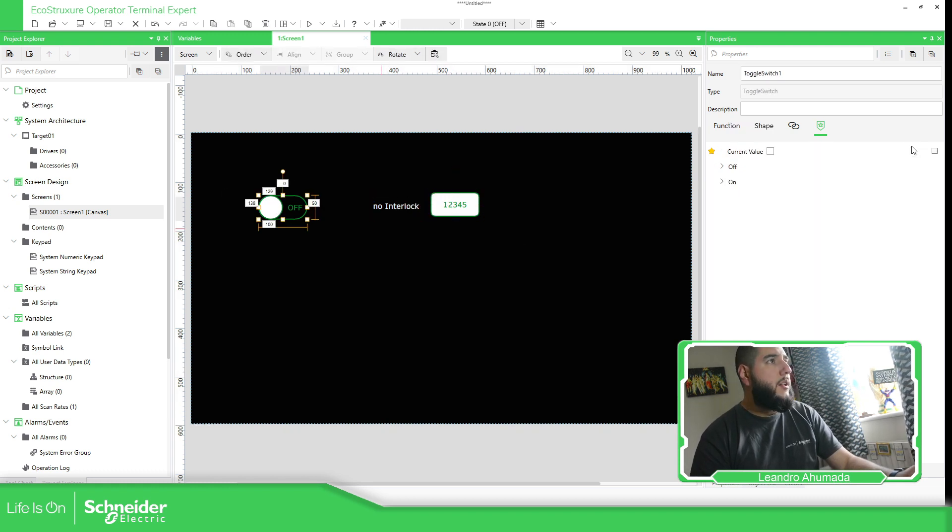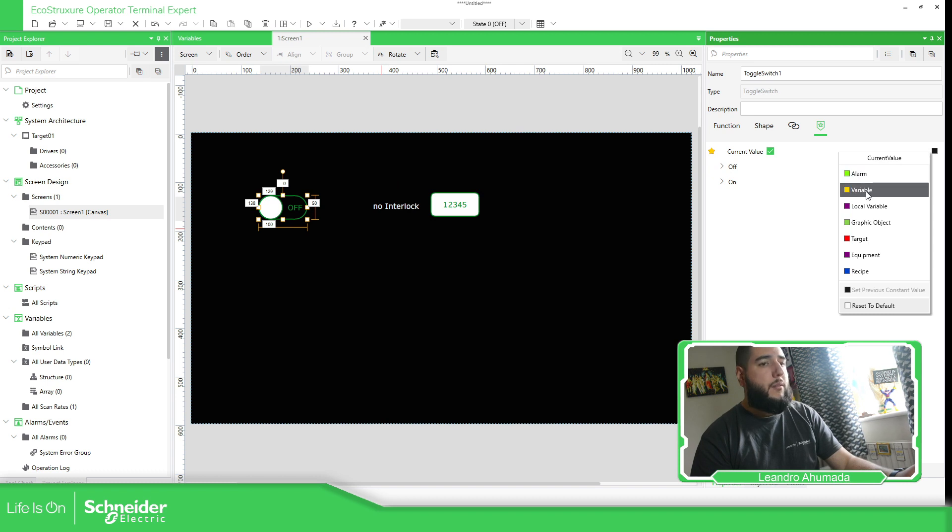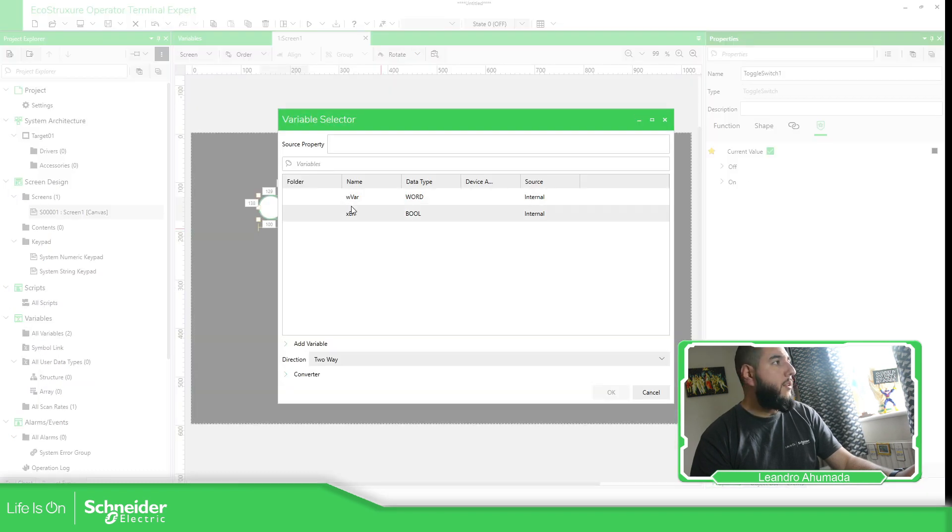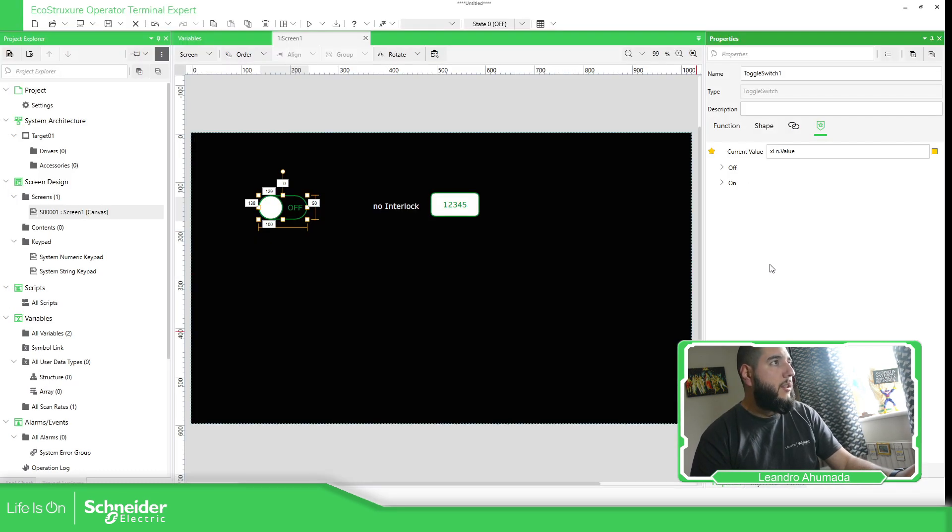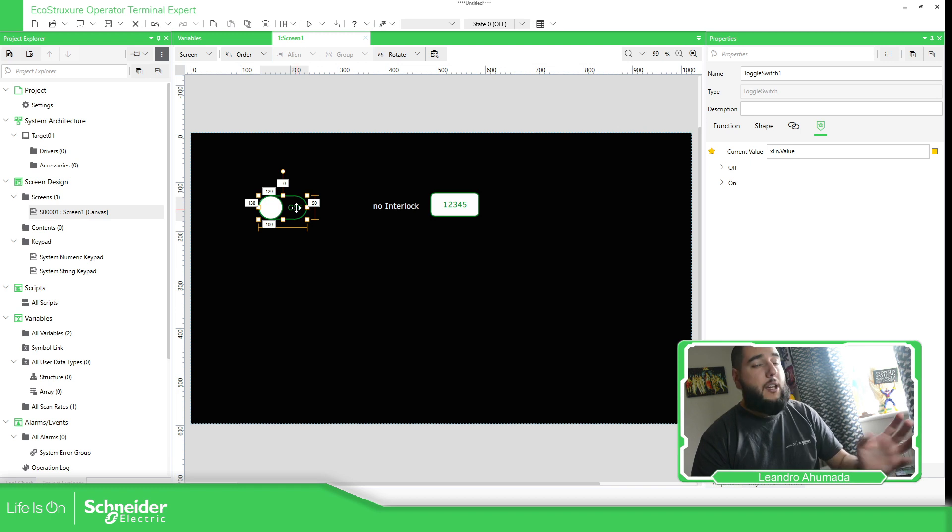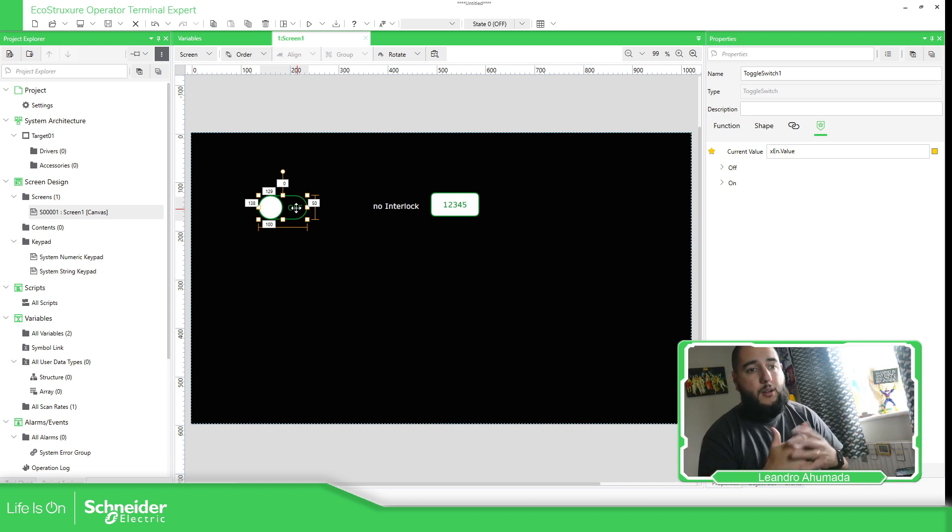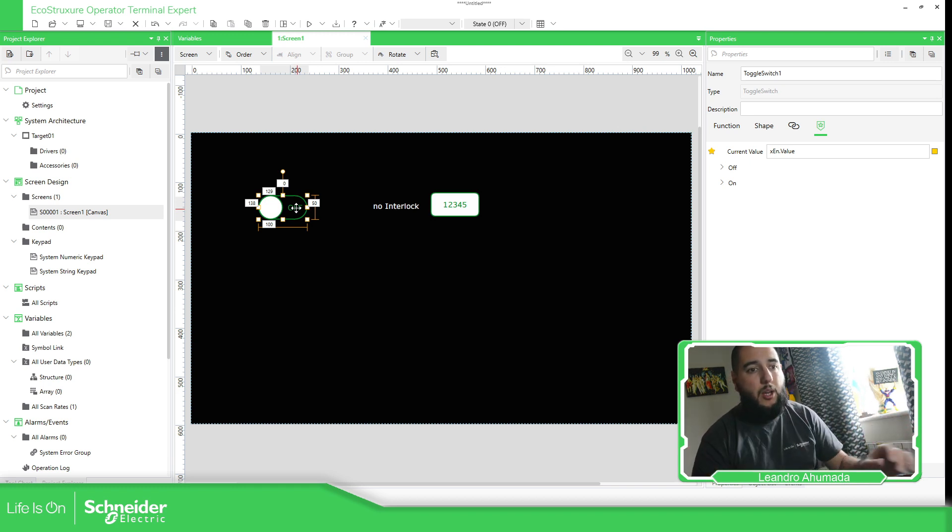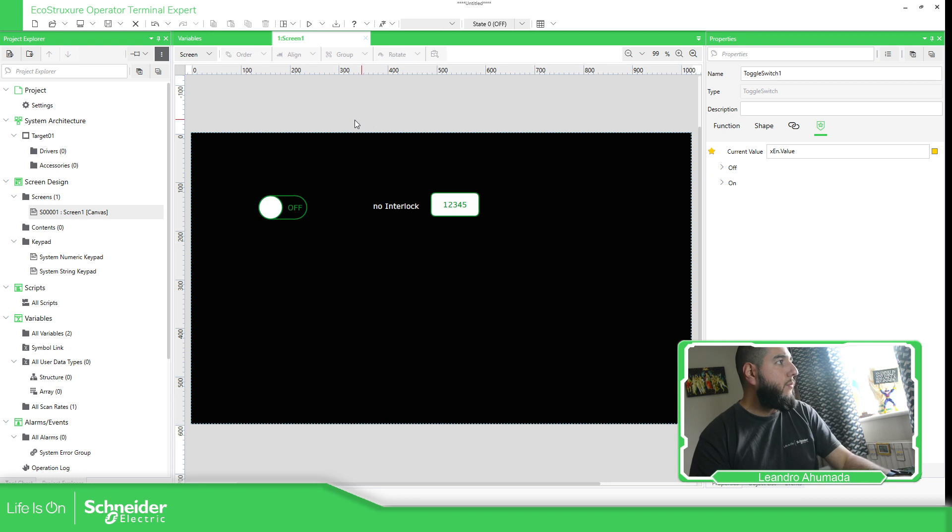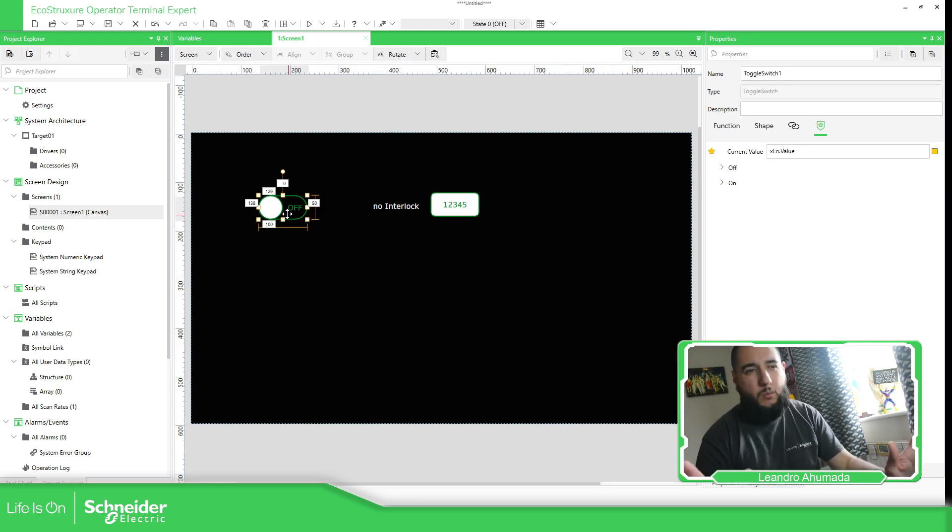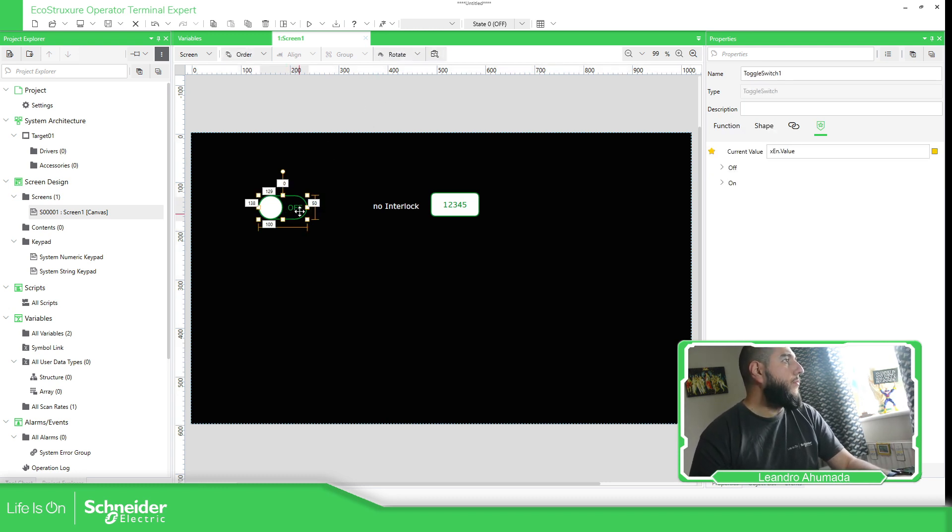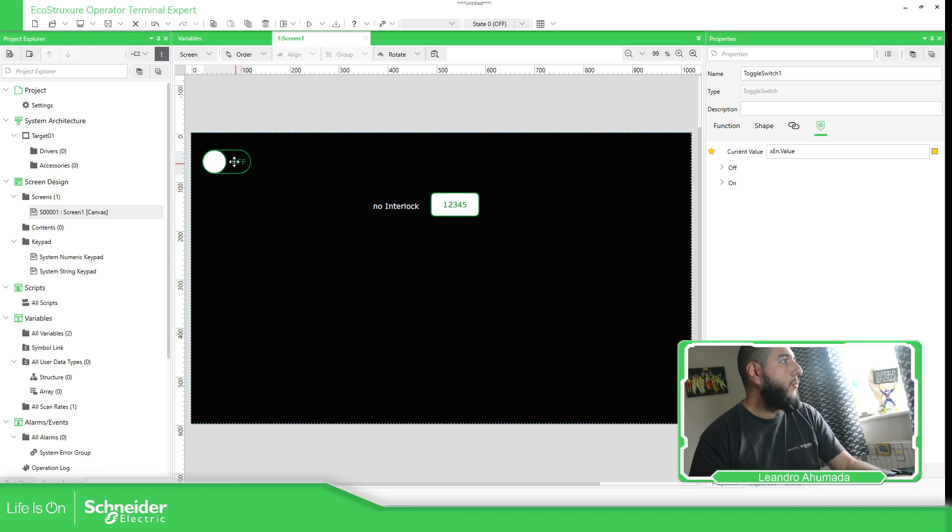And then here, I'm going to use no interlock. Now, here, I need to put a variable. The one that's going to activate or deactivate interlock. This one can come from a PLC or here in the HMI just to enable, disable once you have some securities. It will depend on what you want. But this one's just for example.